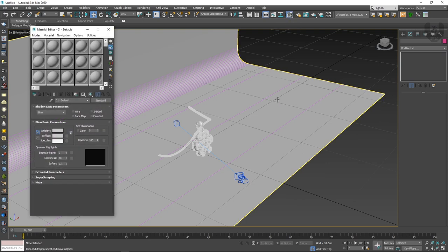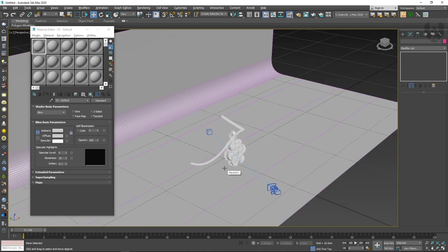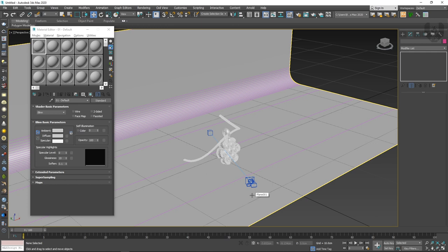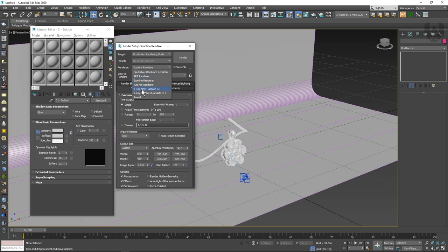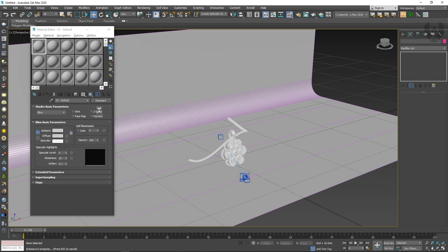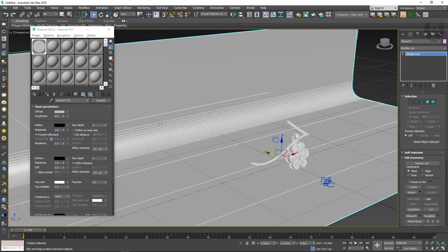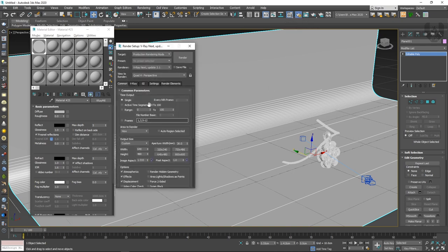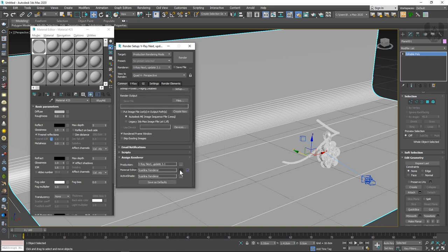In V-Ray, go to the material editor and create a V-Ray material. Before doing anything, create a base material with no reflection. Then add lighting on top. First go to the render settings and change the renderer to V-Ray. I'm selecting V-Ray Next. Then go to settings again, right-click, assign renderer, and change the active shader mode and material editor to V-Ray Next.